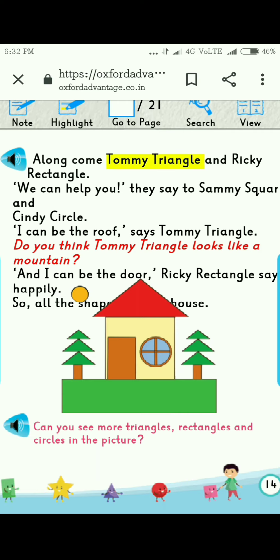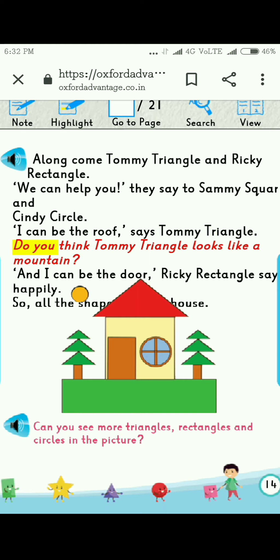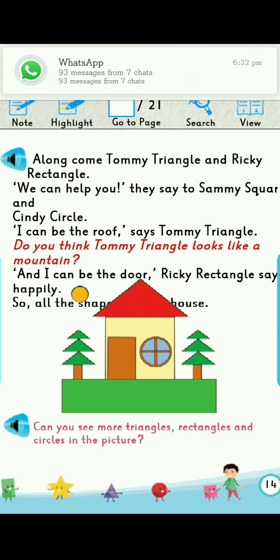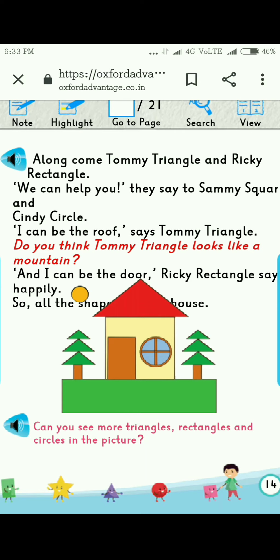Along come Tommy Triangle and Ricky Rectangle. We can help you, they say to Sammy Square and Cindy Circle. I can be the roof, says Tommy Triangle. Do you think Tommy Triangle looks like a mountain? Yes, the red triangle placed above the house does look like a high peaked mountain. And I can be the door, says Ricky Rectangle happily.